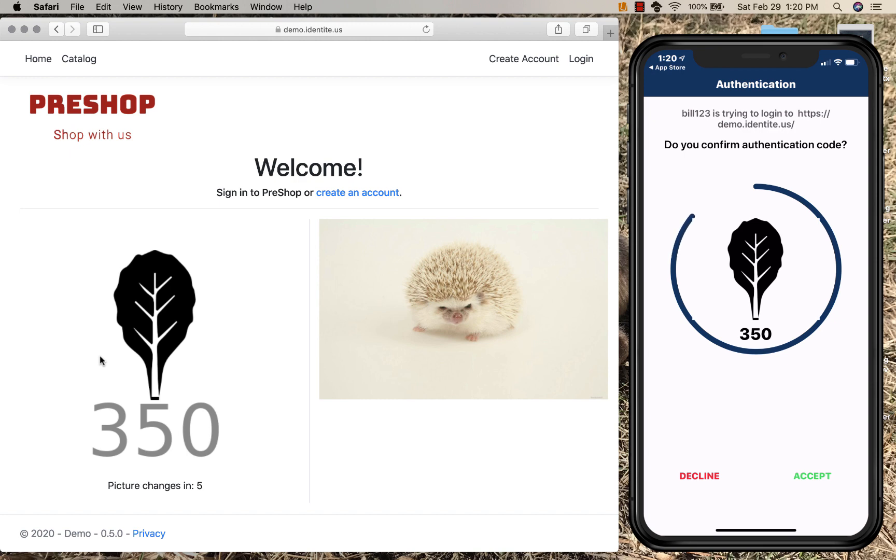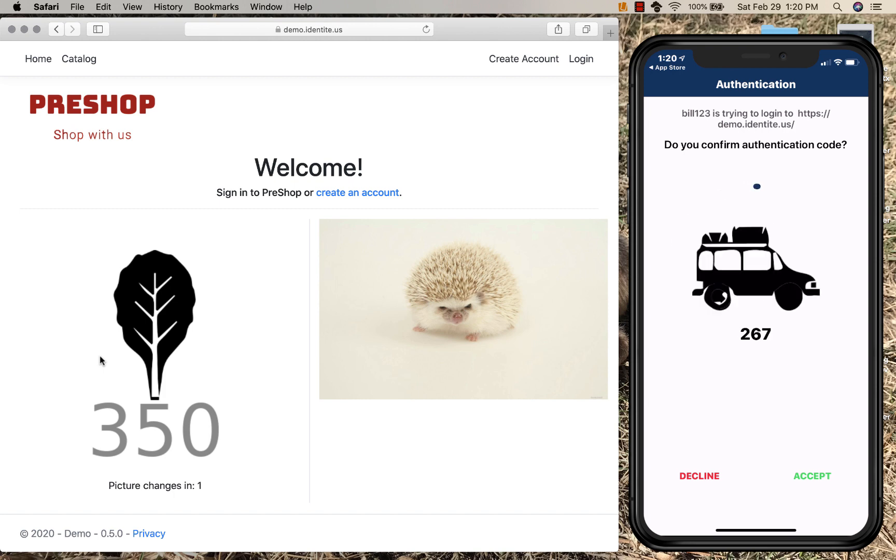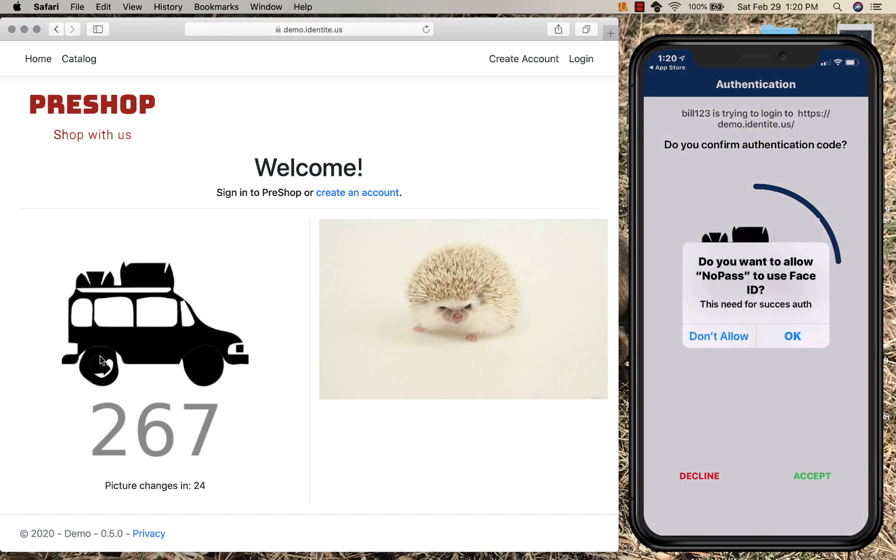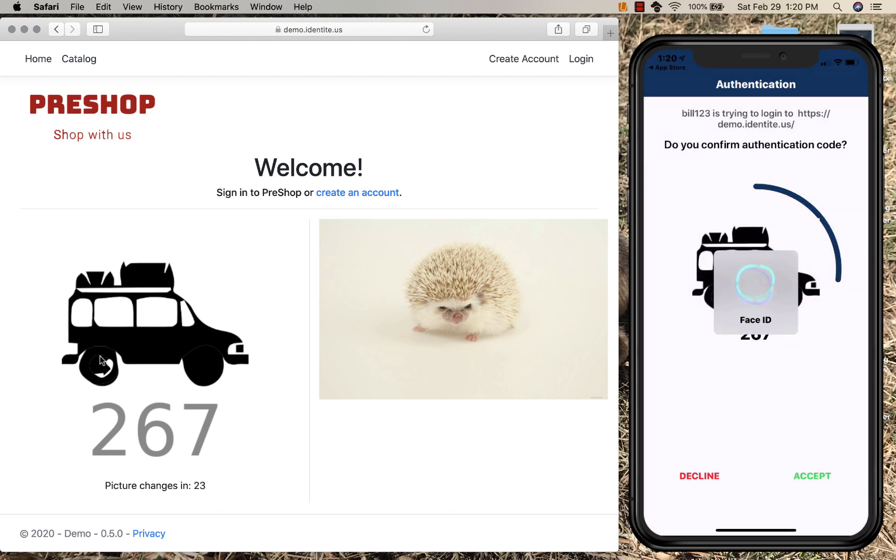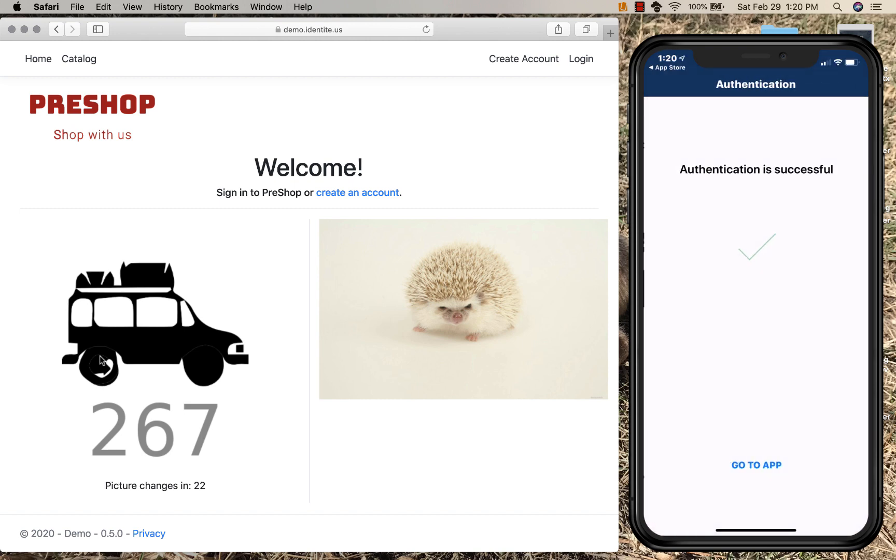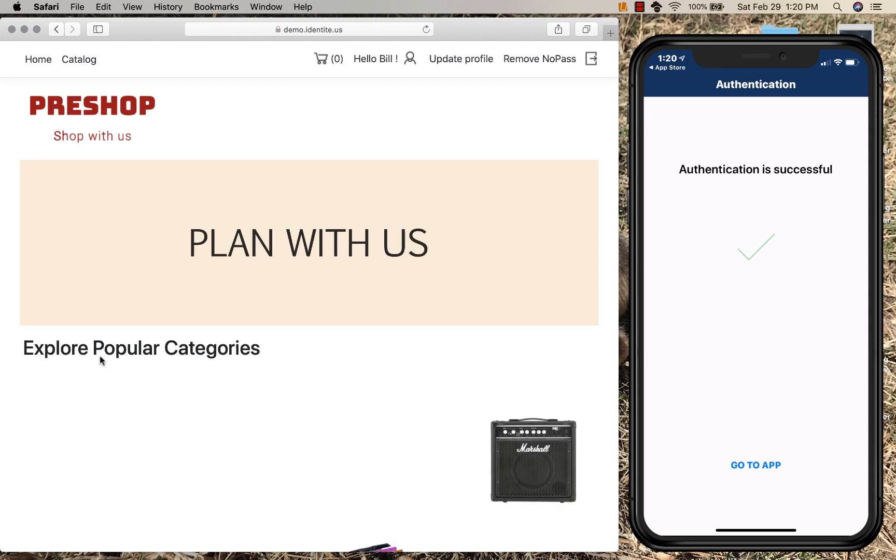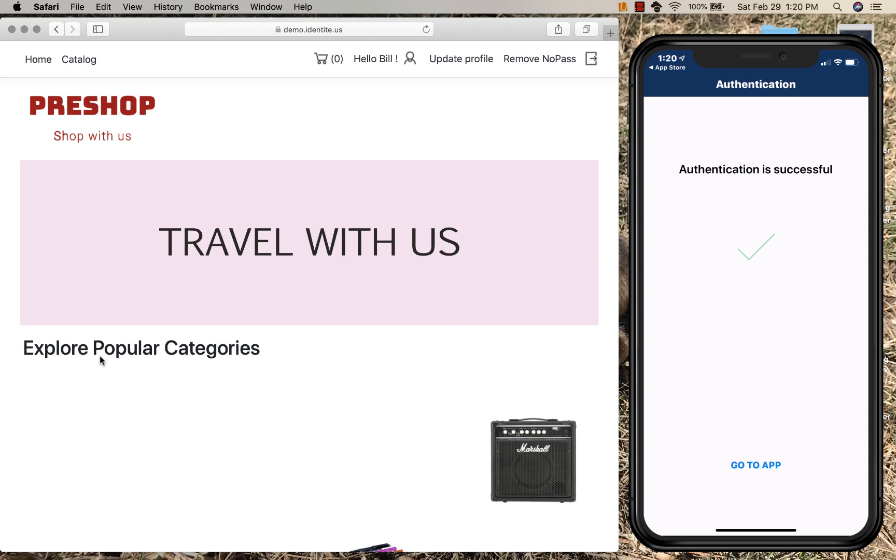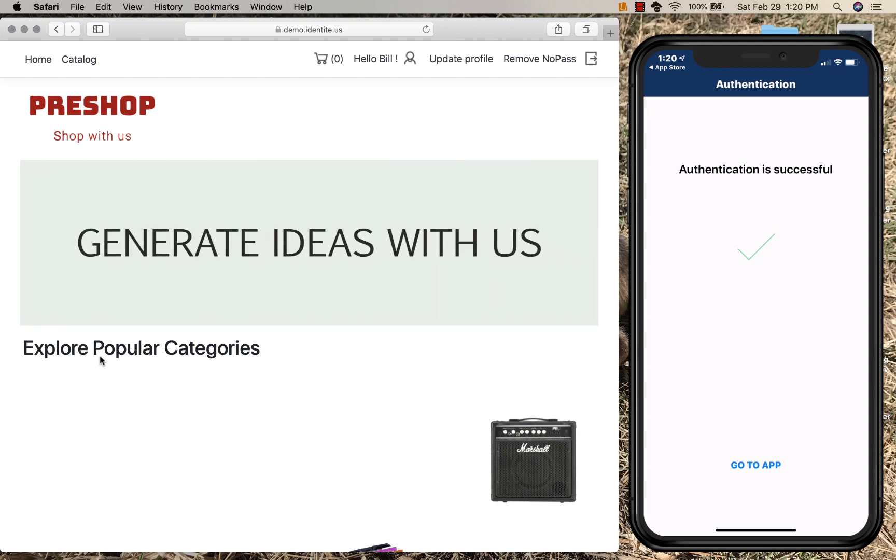And the server will also know that this is a registered user in their authentication system. So if I click accept, you will see the facial recognition was performed in addition to confirming the images. That was three factors of authentication.